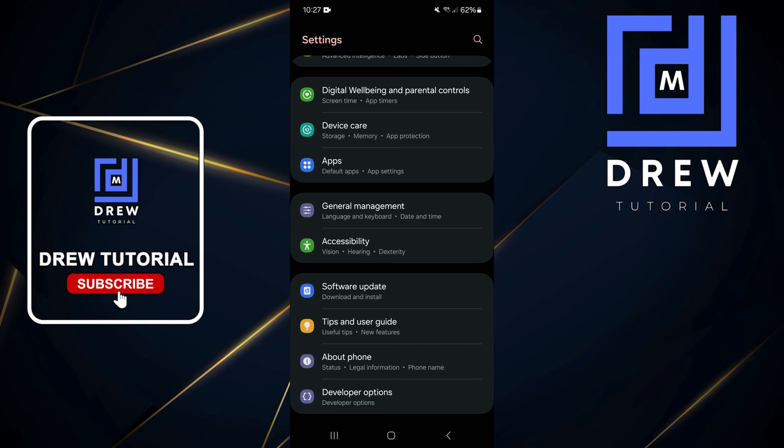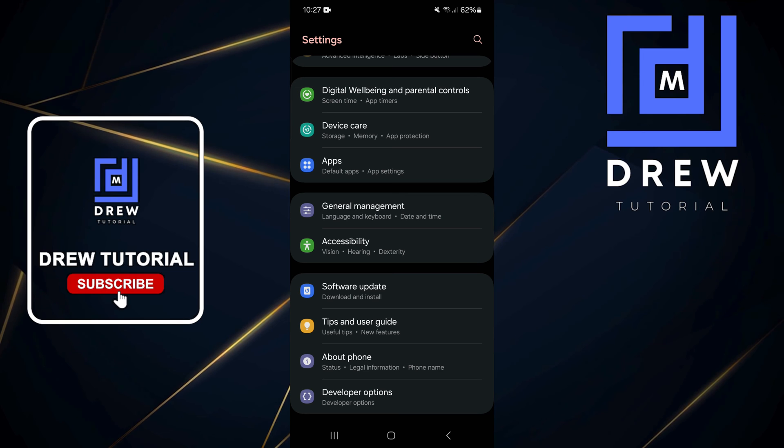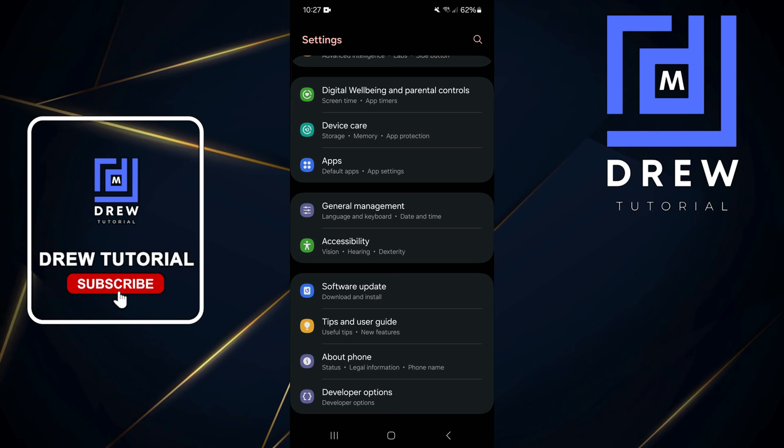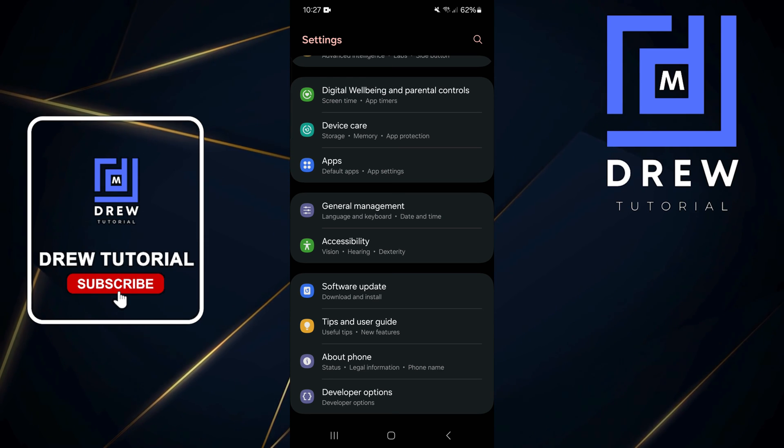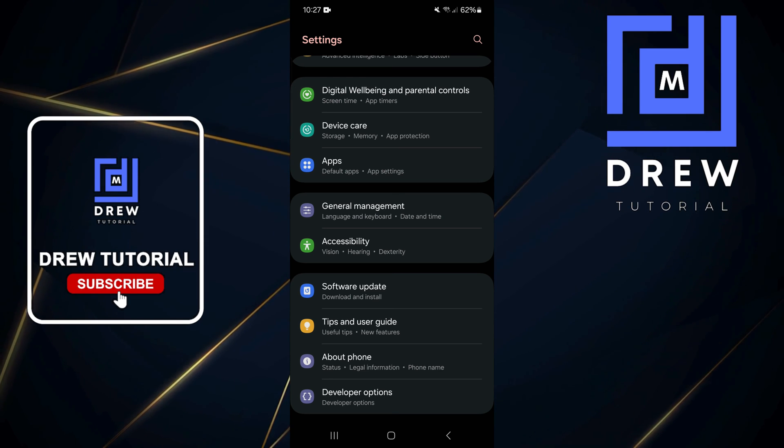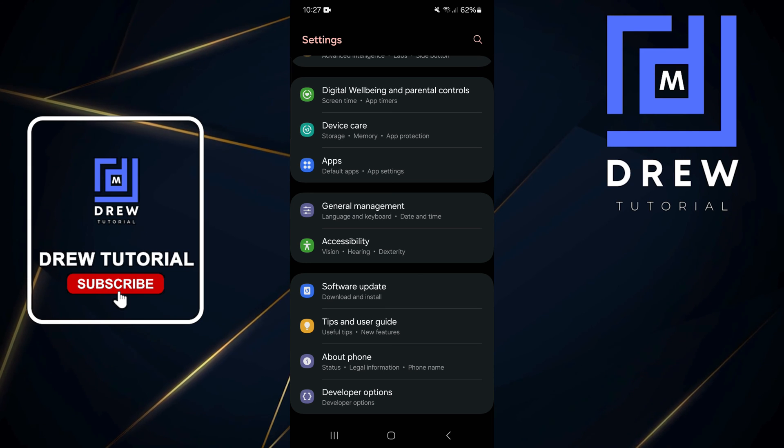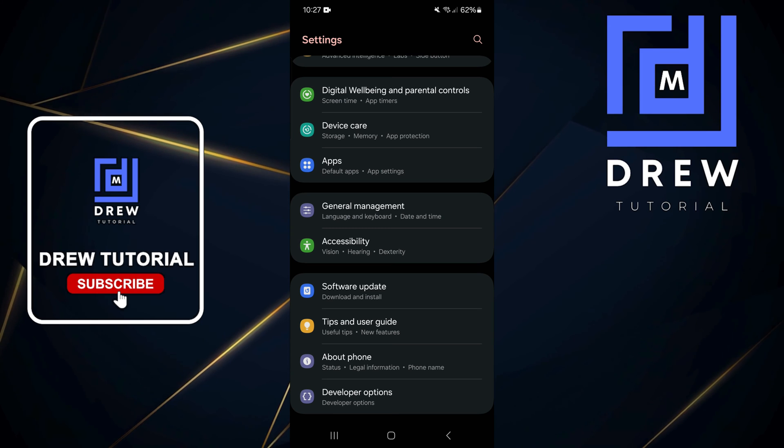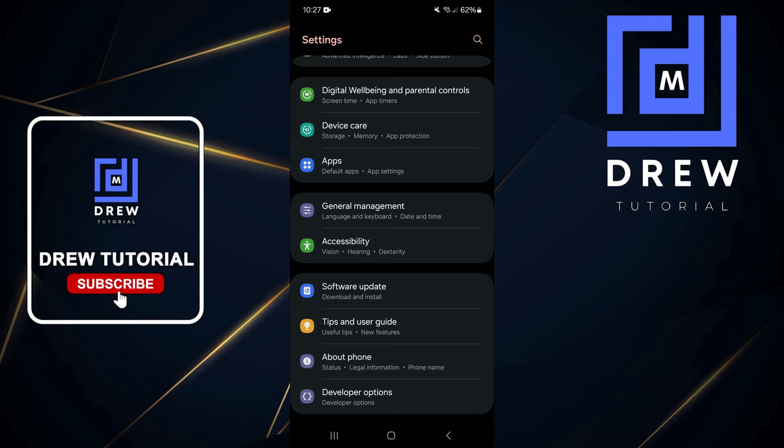So as I showed you, first you need to enable Developer Mode by going to your Build Number under About Phone settings, then tap the Build Number seven times. If you have a PIN, enter it, and you'll have Developer Options under your main Settings, just below About Phone.